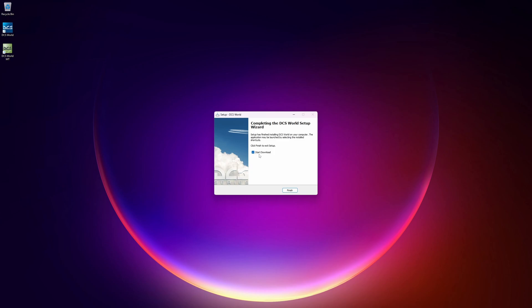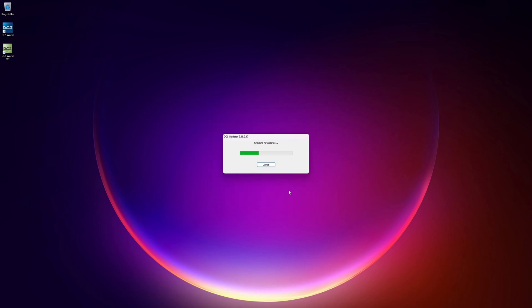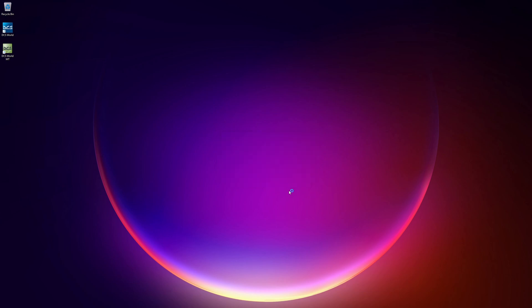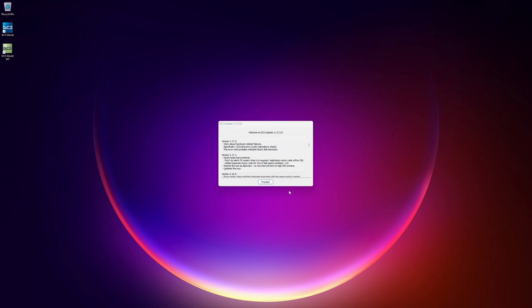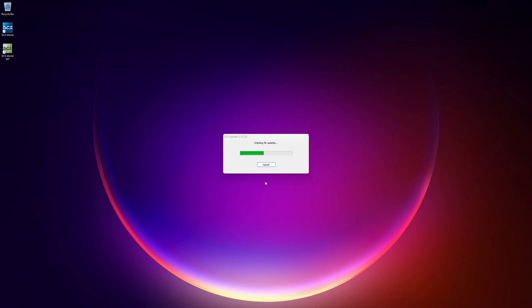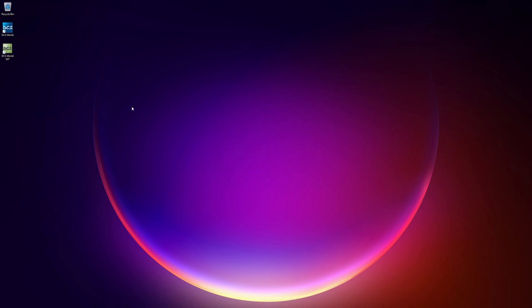Make sure that the Start Download checkbox is checked and click Finish. From here, the updater is going to automatically launch and it's going to give you the option to start installing DCS. Just click Proceed. And there you go. Go get some lunch, grab a soda, and just hang out until this is done. It's going to take a while. And we're done.